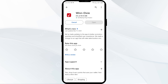If none of the above methods work, the issue may be that the Winn-Dixie app server is down. In such cases, you may need to wait for some time and try again. Thank you for watching our video, and we hope these solutions help resolve the Winn-Dixie app issue for you.